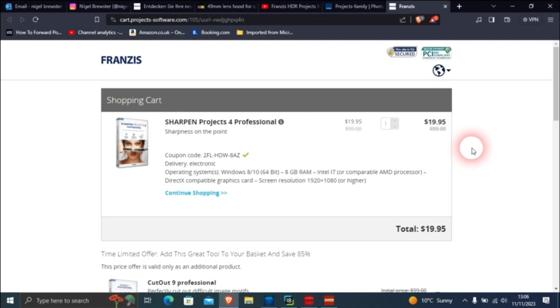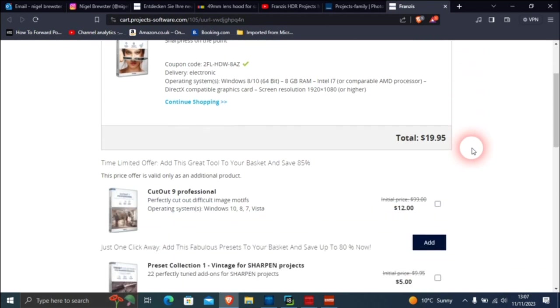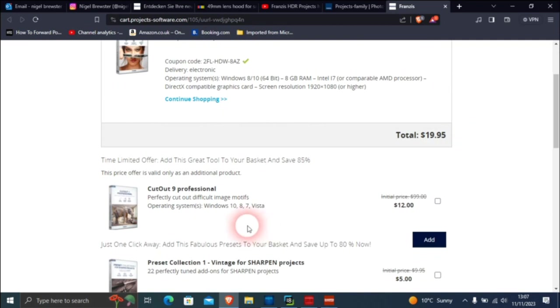I wouldn't go anywhere near that type of price. I don't think they're worth that. But for $20 and you get Cut Out 9 Professional for $12, which is another program they do.